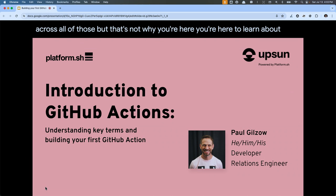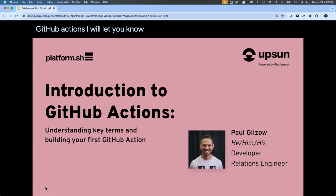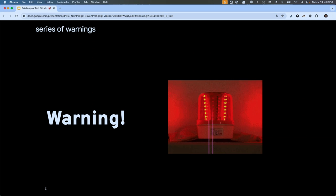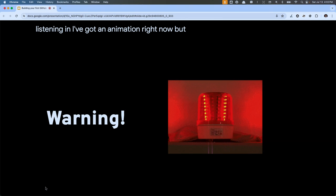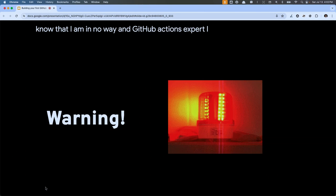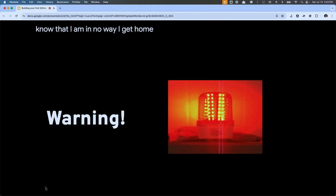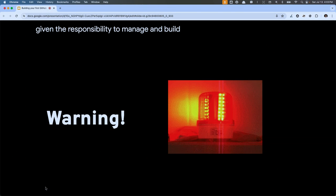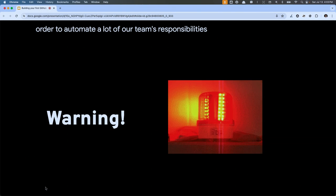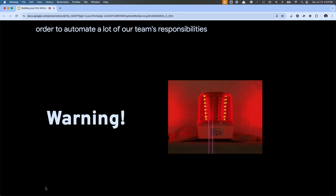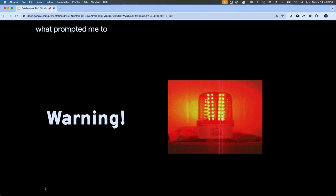You're here to learn about GitHub Actions. During my presentations, I like to give a series of warnings, denoted by a flashing red light. I want you to know that I am in no way a GitHub Actions expert. I have a couple of years of building out GitLab pipelines, but when I moved over to Platform, I was given the responsibility to manage and build out custom actions in GitHub in order to automate a lot of my team's responsibilities. It was during that time that I came across a lot of frustration and confusion, and that's what prompted me to build this presentation.